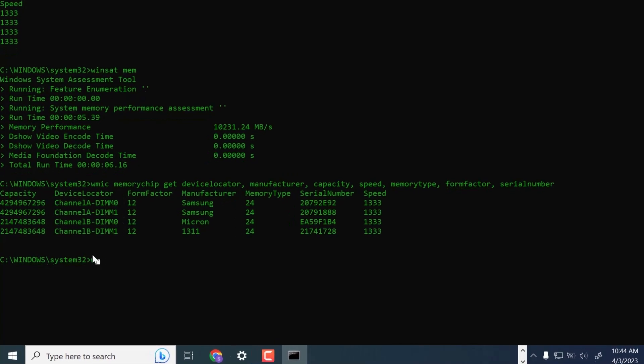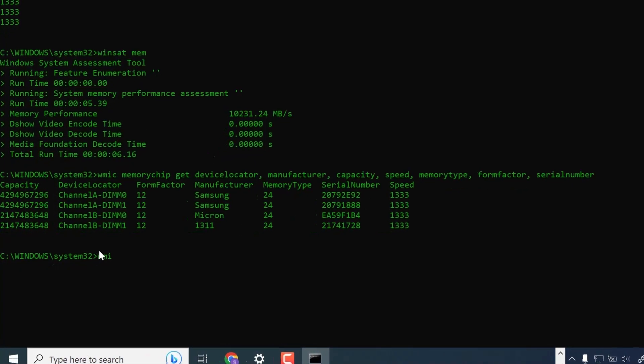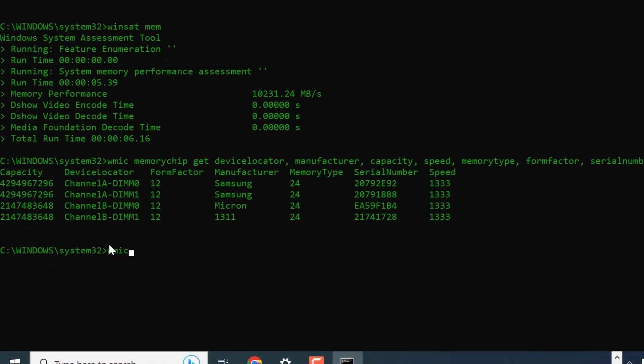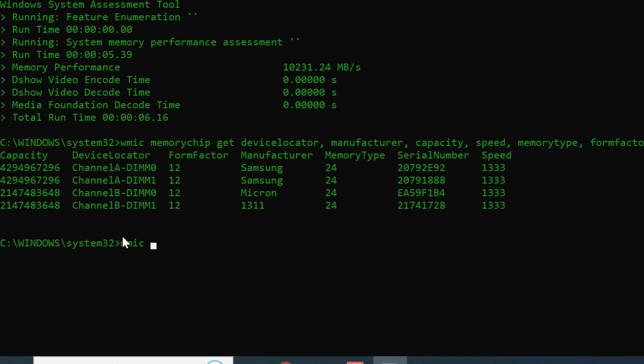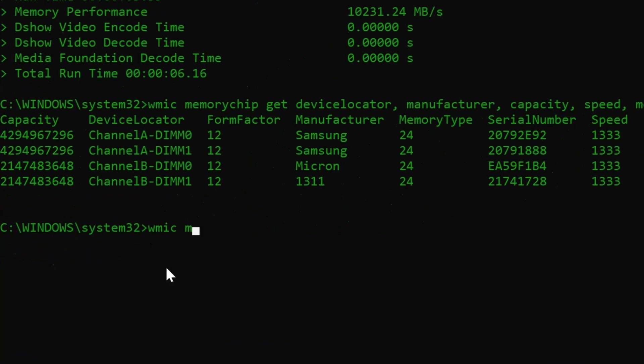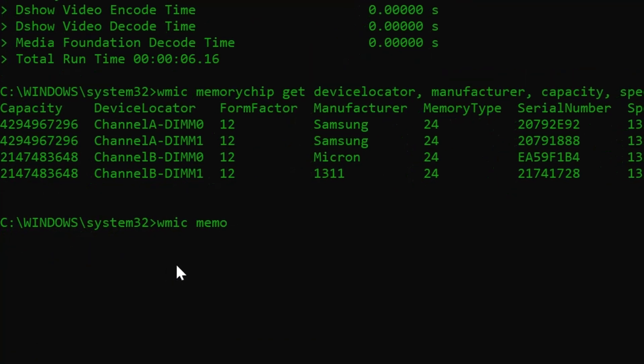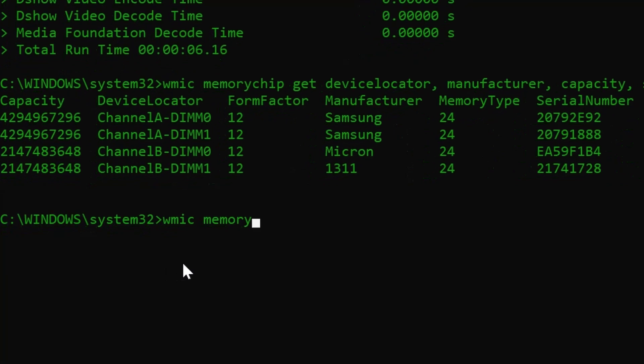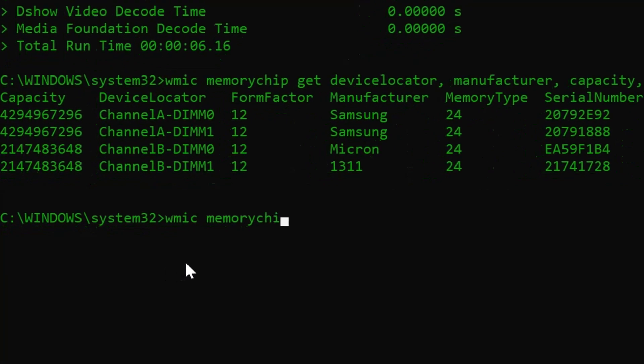Finally, you can use this one command that gives the full information for each RAM stick, including the ones I have not yet mentioned.